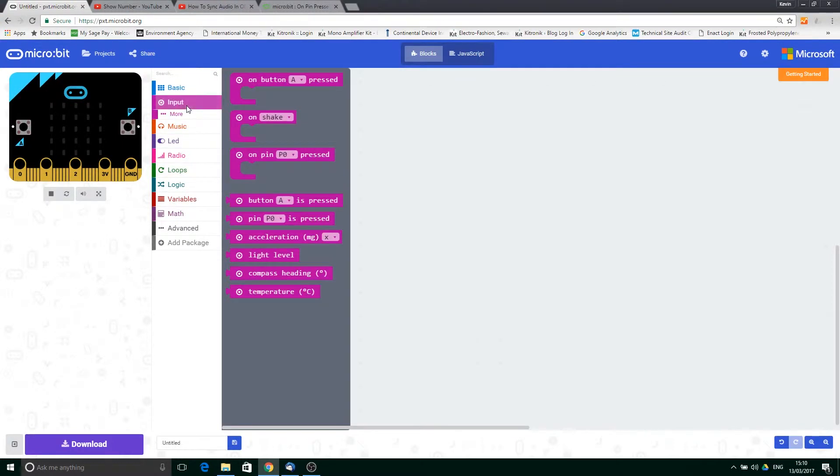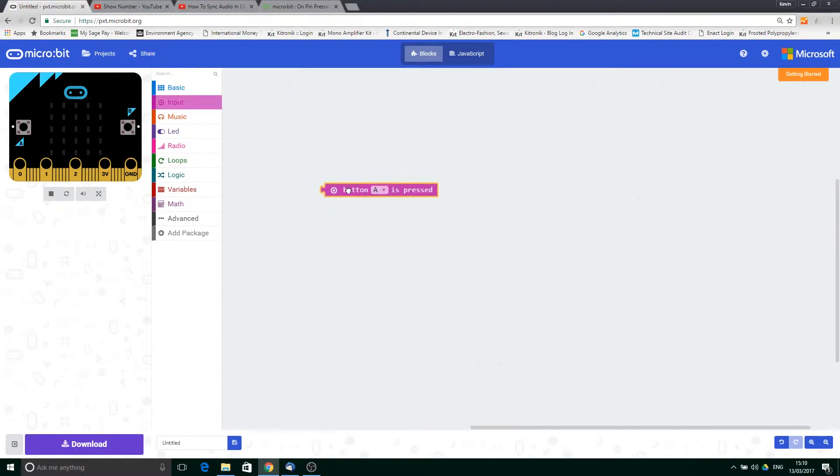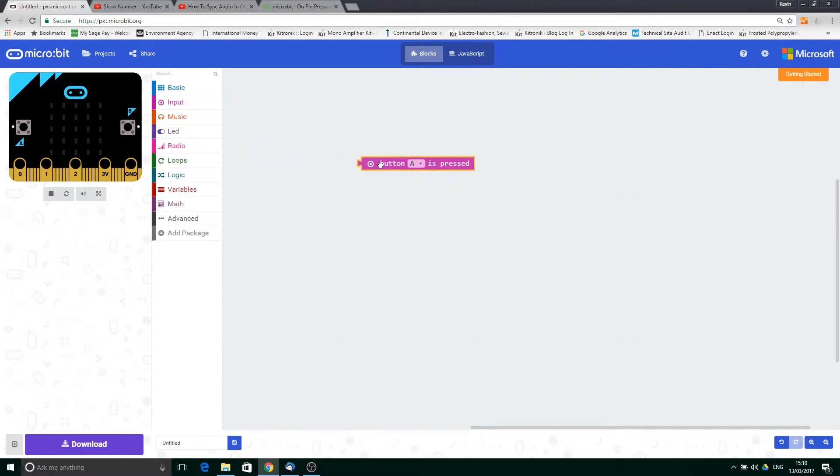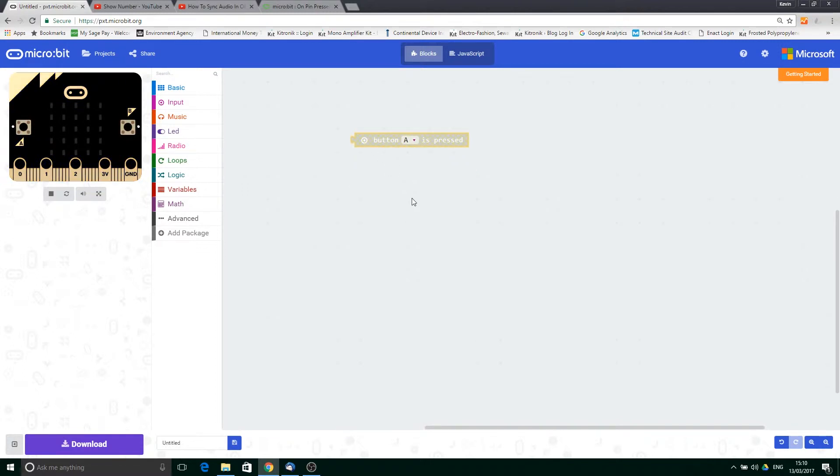I'm now going to show you how we can use this button A press block here that sits within the input block set. This block gets the state of the button - is it being pressed or is it not?